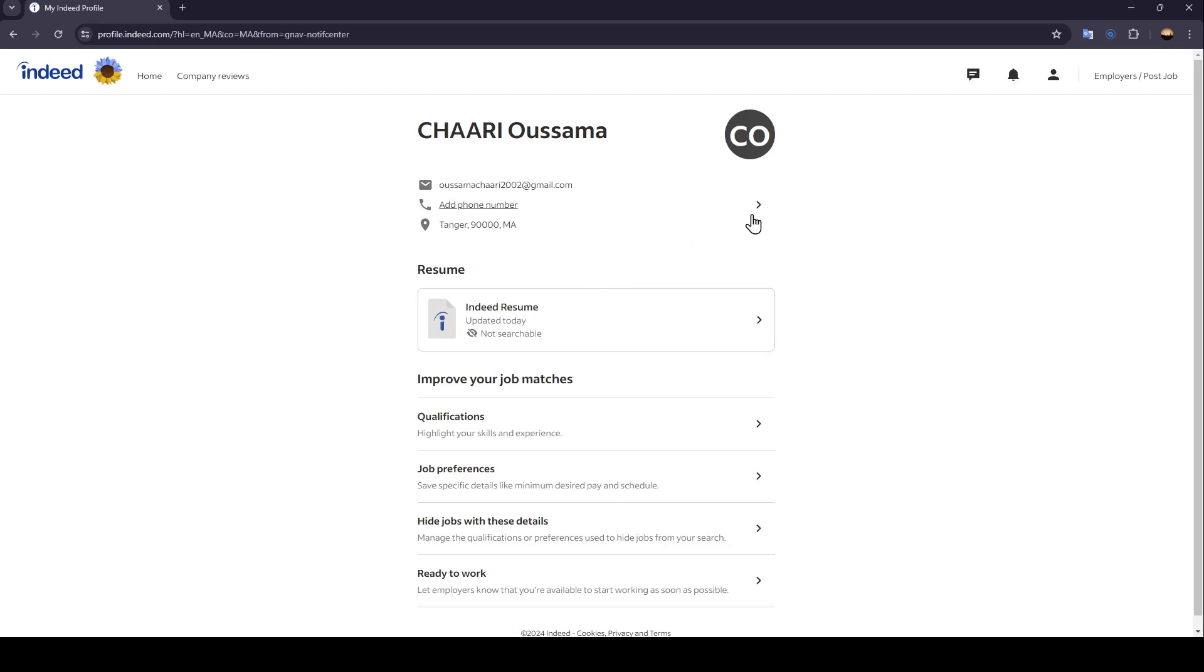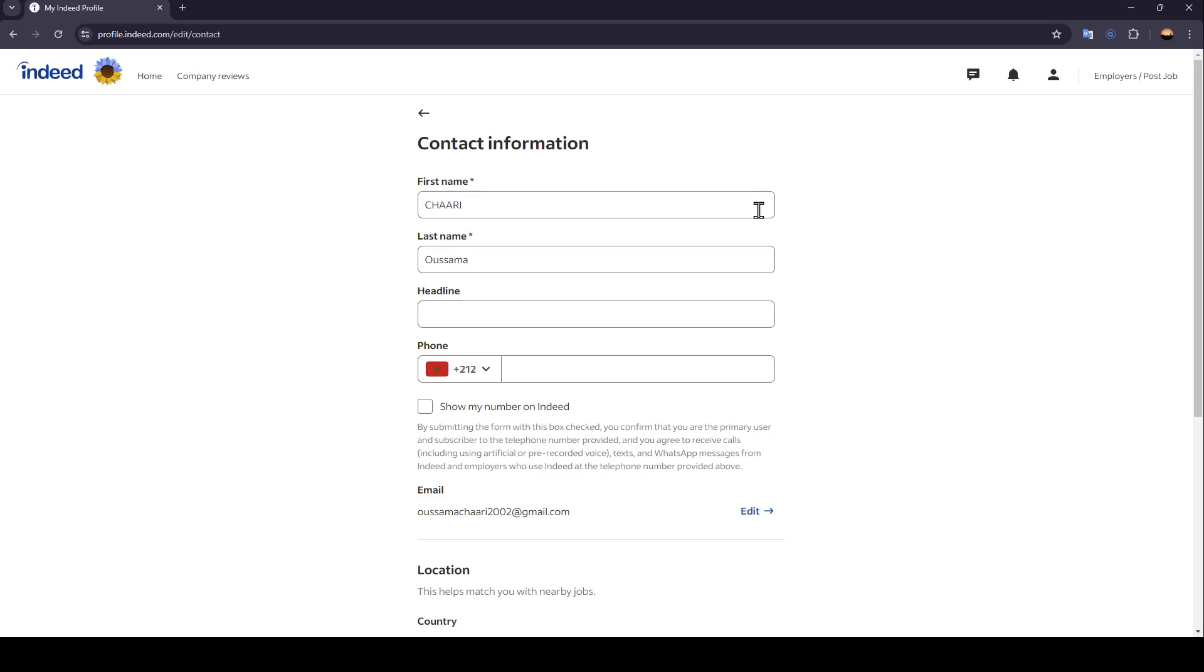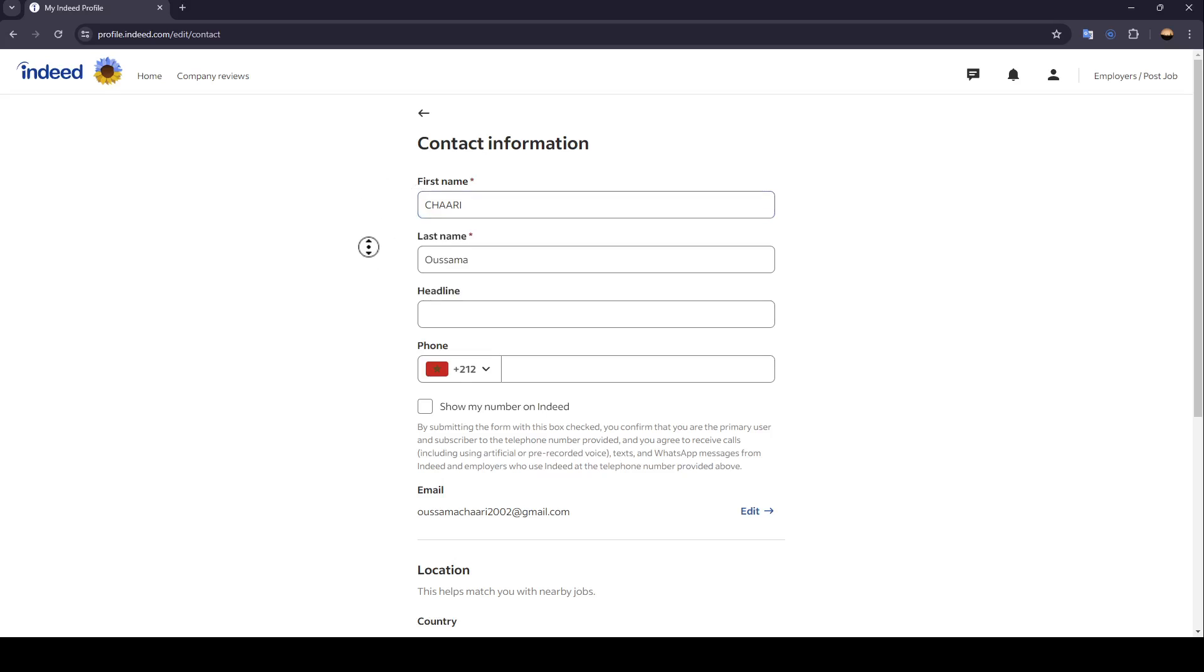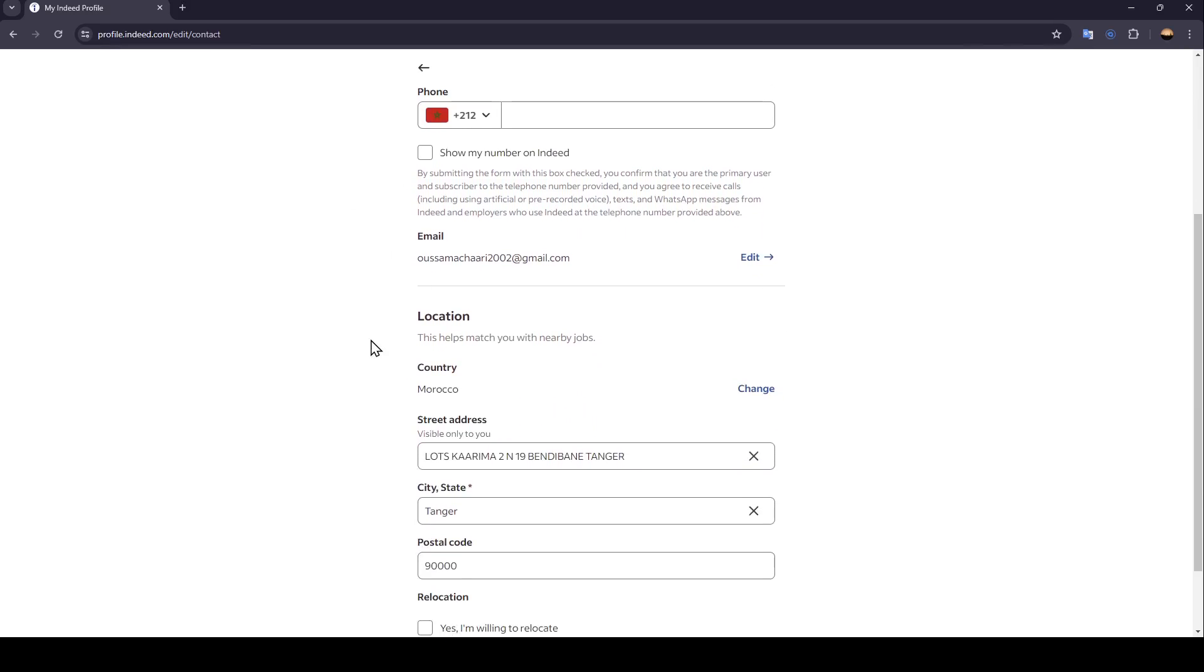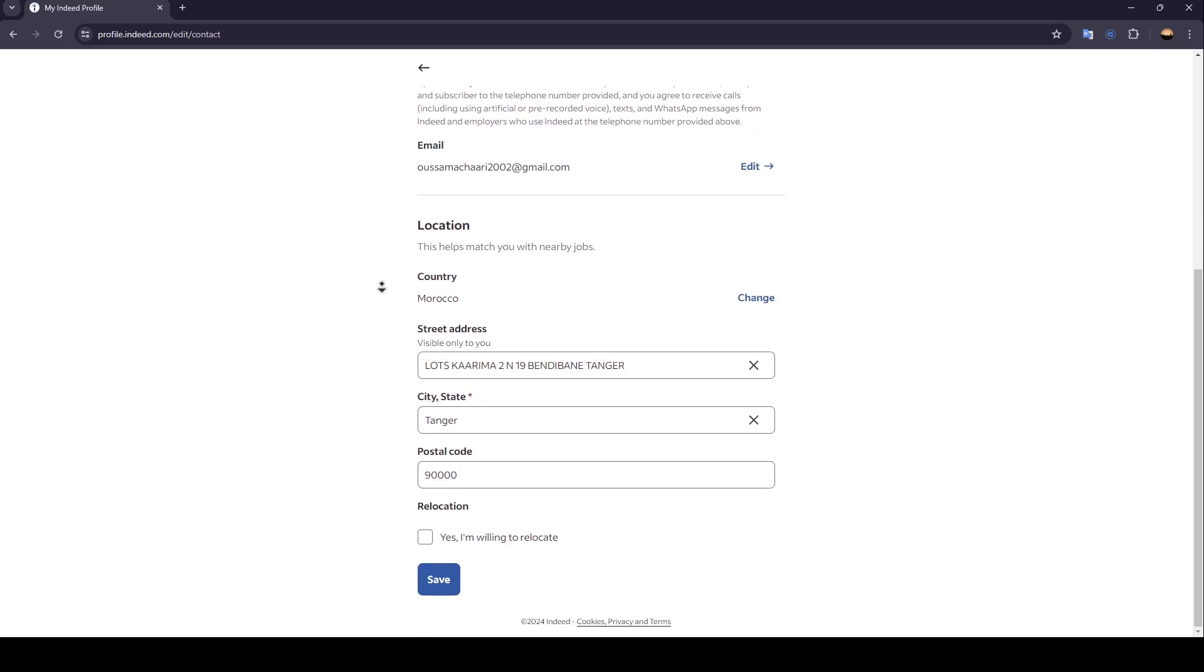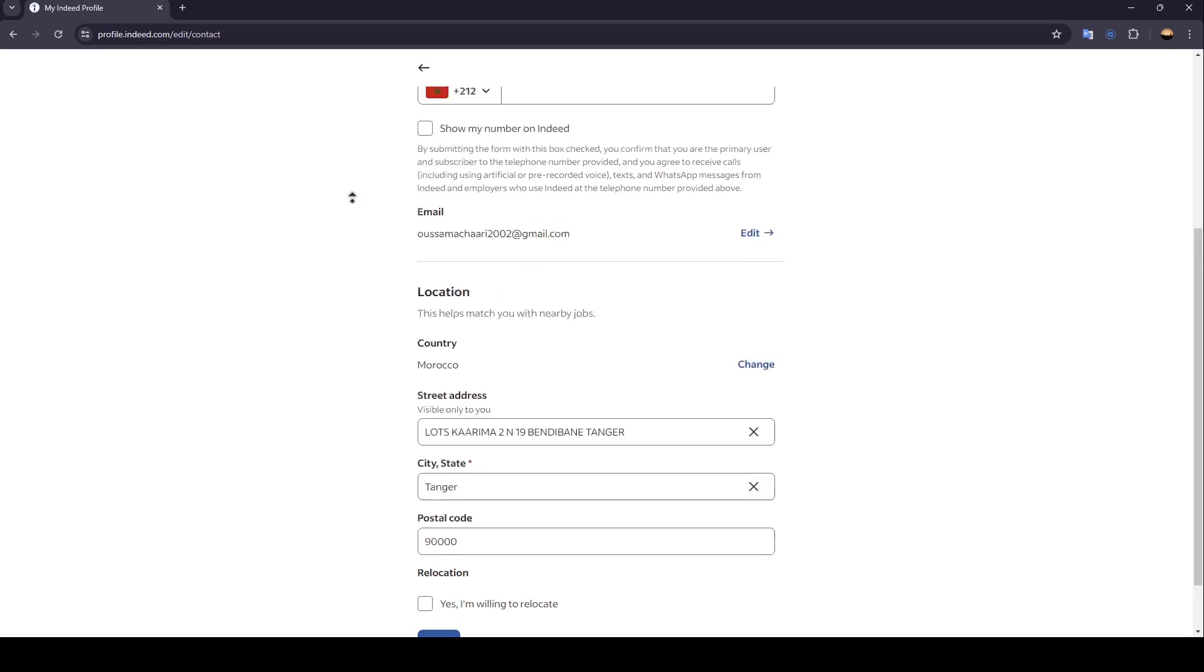Go ahead and click on this little arrow right here. Then you're going to find your contact information, your name, your last name, your phone, and so on. Scroll a little bit down. Then right here, you're going to find location.